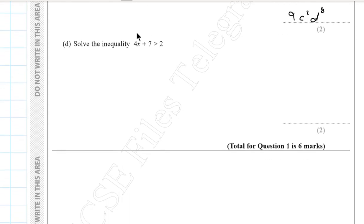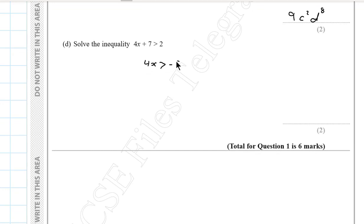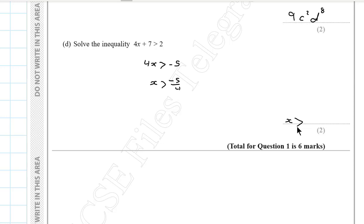Question 1d. Solve the inequality 4x + 7 > 2. So 4x > 2 − 7 = −5. Then x > −5/4. The final answer is x > −1.25.